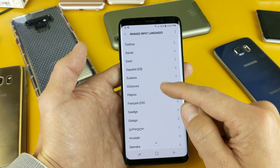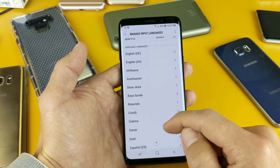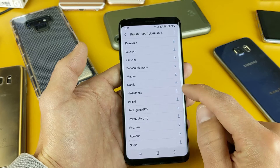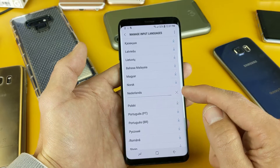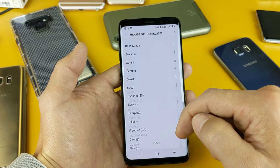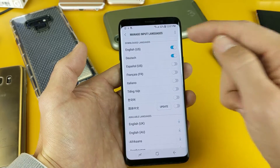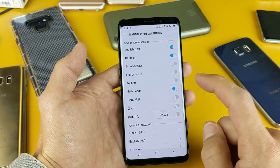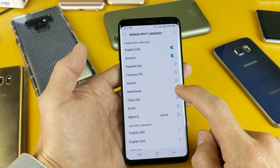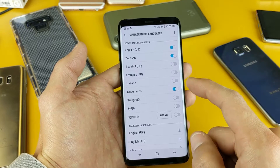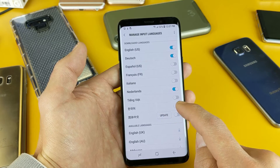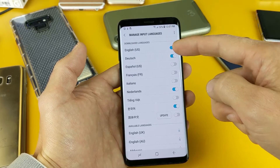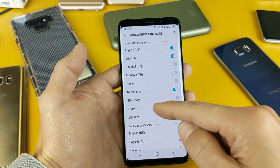For example purposes, let's add Netherlands. I'll tap on that and wait for it to download. Once it downloads it's going to appear up here under Downloaded Languages. There it is — Netherlands — and it's already toggled on, so I'll keep that. I also have Korean down here, so I'll go ahead and toggle that on as well. Now I have four languages on my keyboard: English, Deutsch, Netherlands, and Korean.